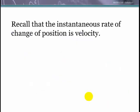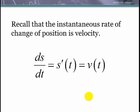Remember that the instantaneous rate of change of position is velocity. The derivative of position with respect to time is the velocity function — a change in position over a change in time gives us miles per hour, meters per second, etc.